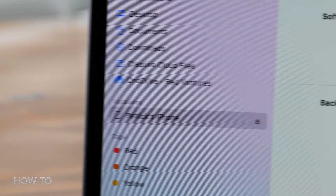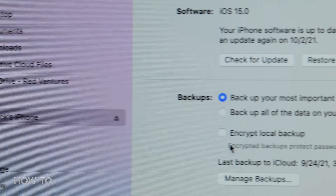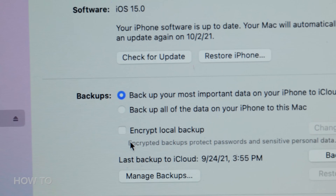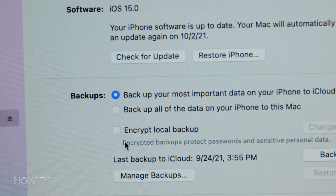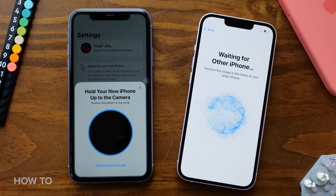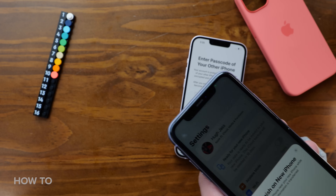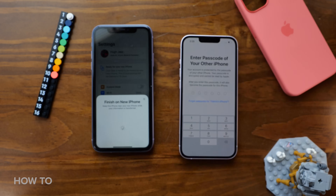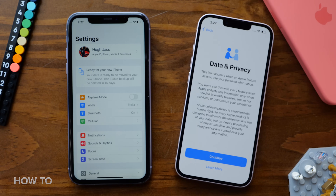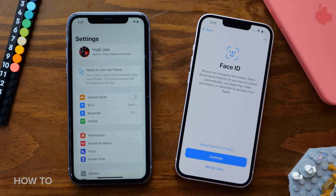The downside with this method is that you need a computer and space on your computer — that backup file can take quite a bit of room. Then there's Apple's direct data migration tool that copies your old iPhone onto your new one without a computer or iCloud.